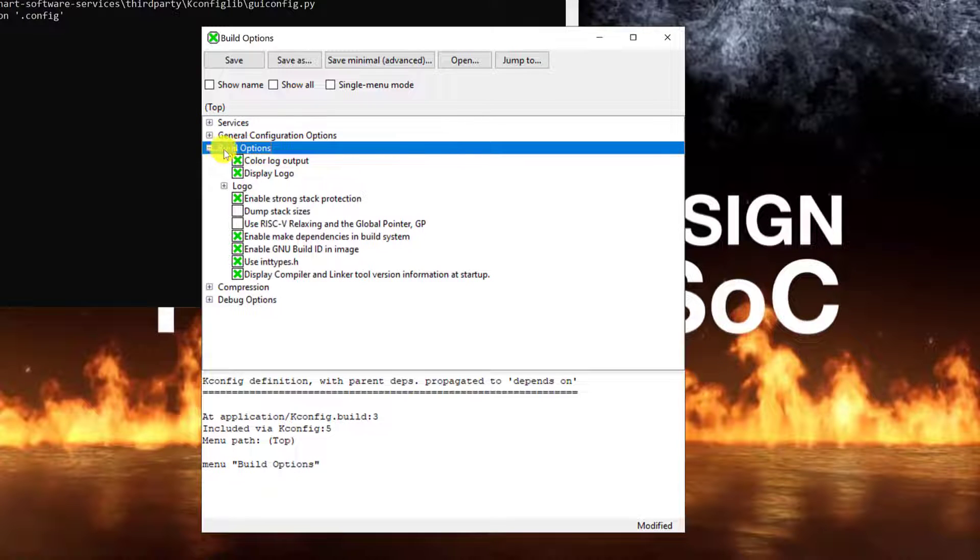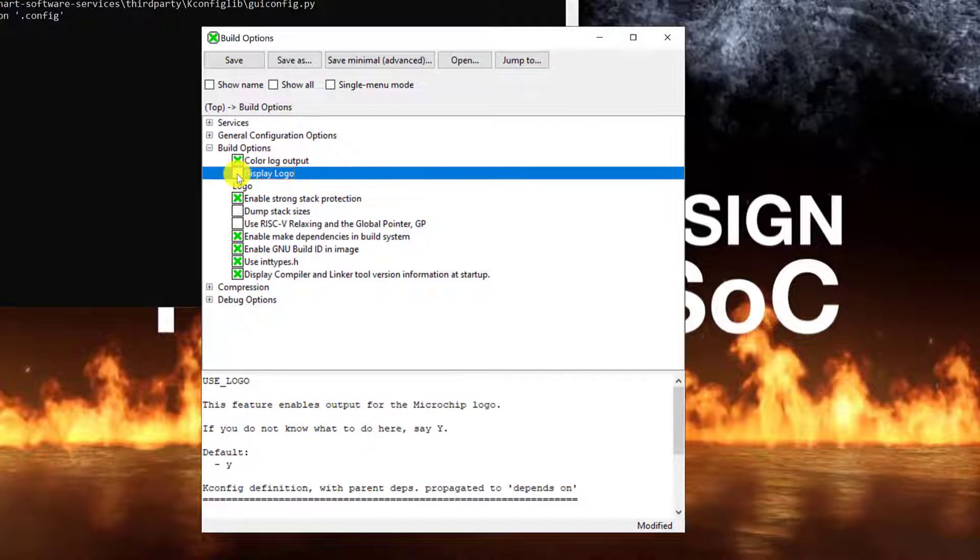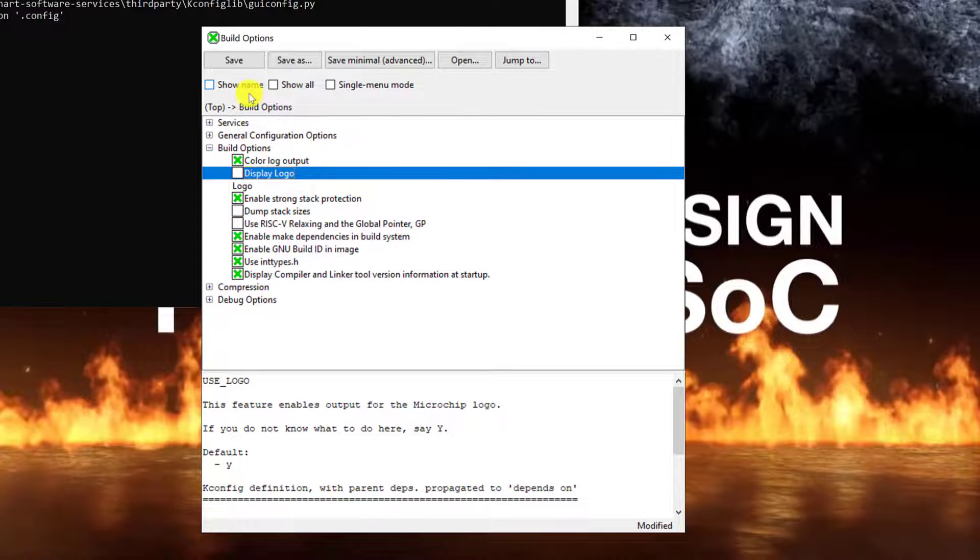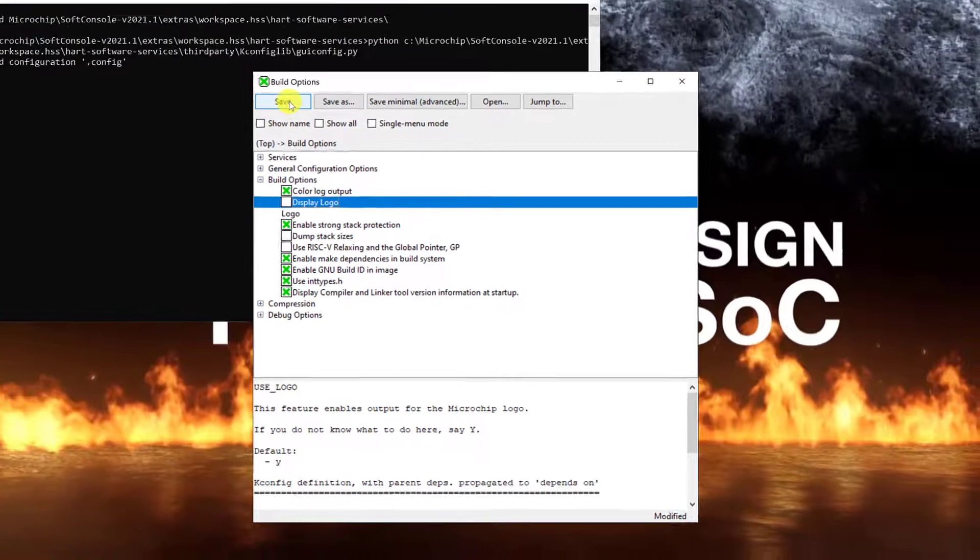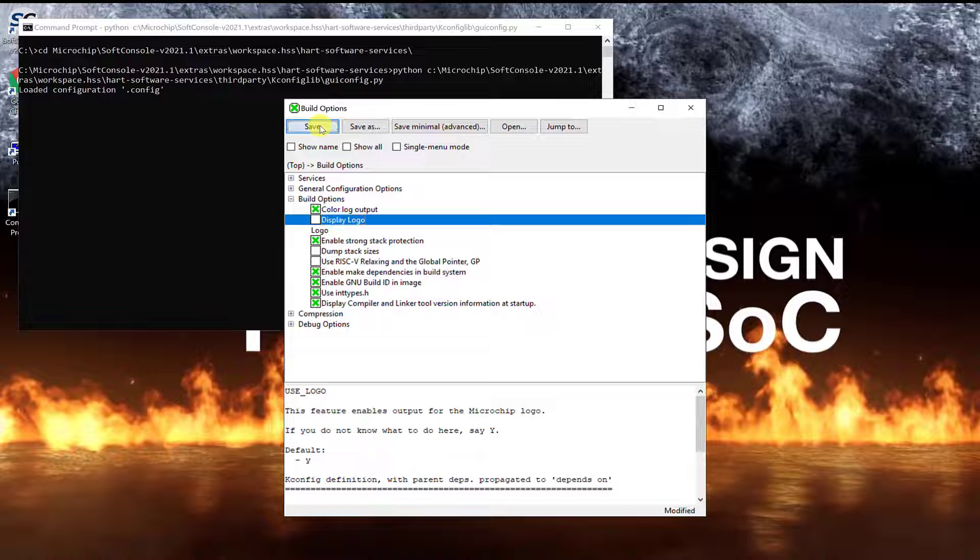Finally, we can remove the microchip logo from the HSS. Press save to save the configuration to the .config file.